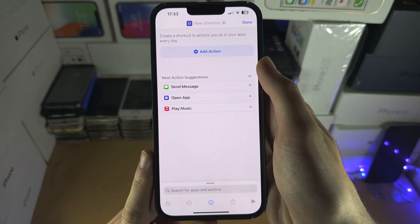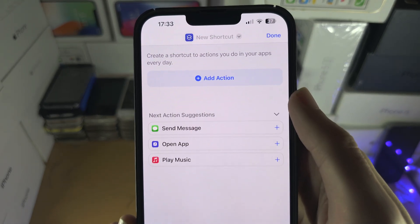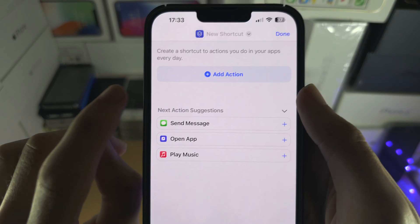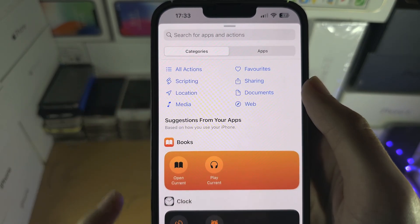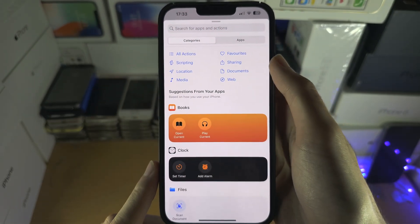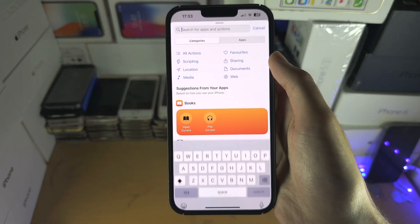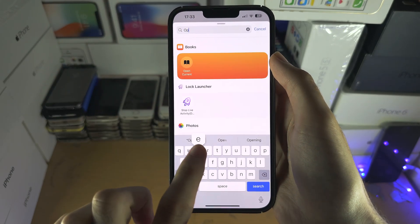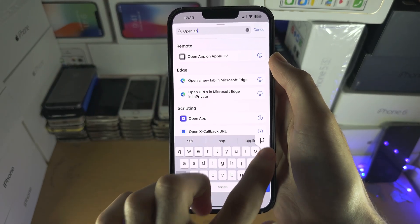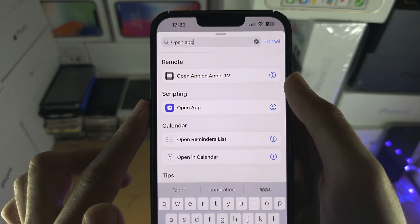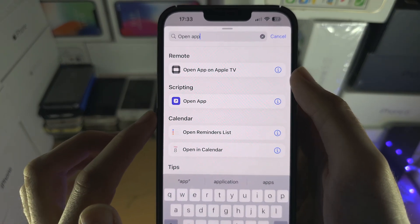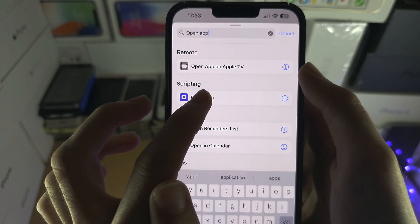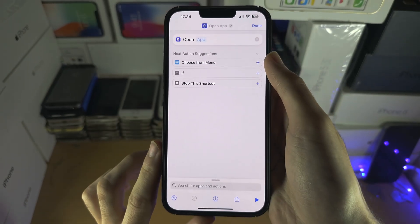From here you're going to see Add Action. We're going to select Add Action, then search for Open App. Make sure this is Open App and not Load App, and tap on Open App.